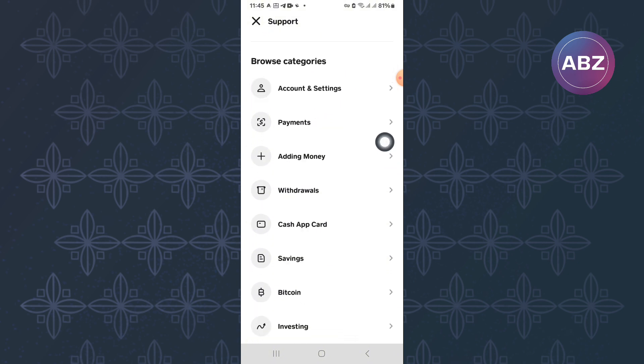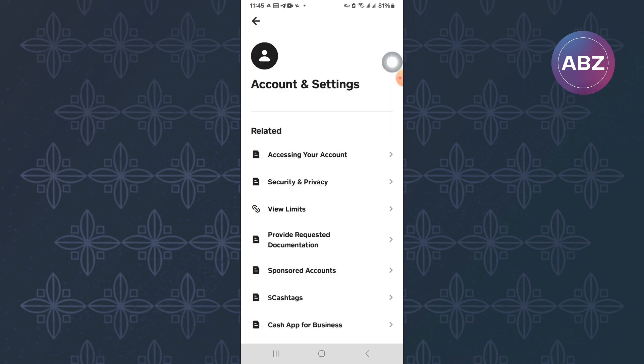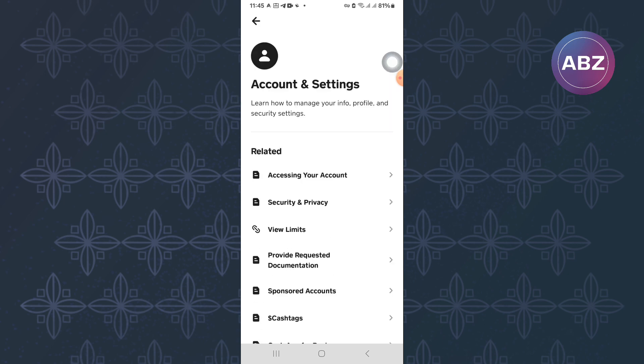From them, tap this one here named Account and Settings. On this page, there are options that are all related to the accounts and settings of your account.